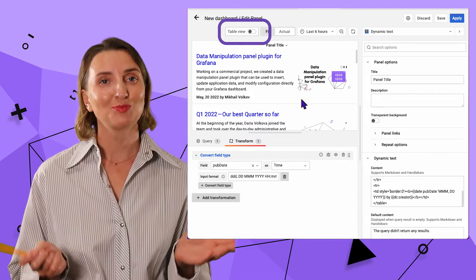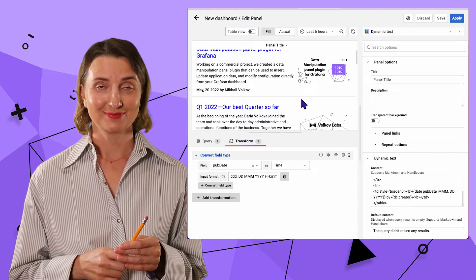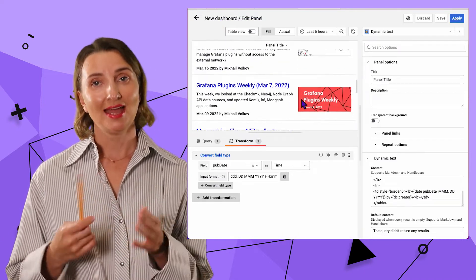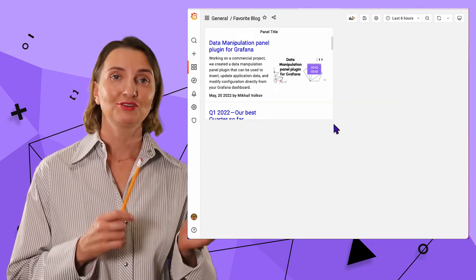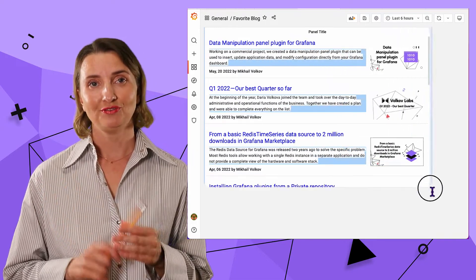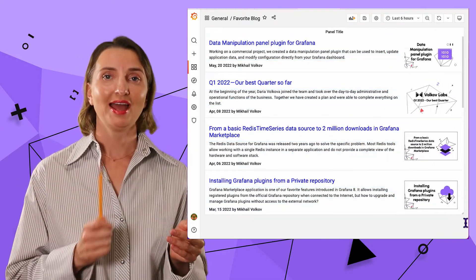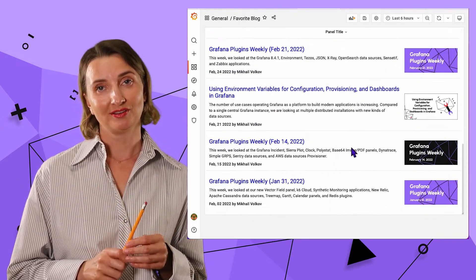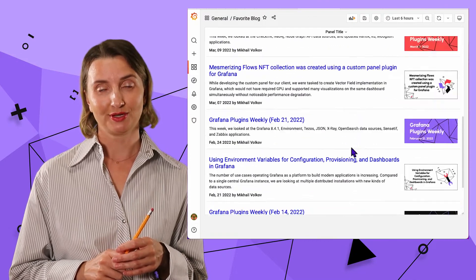It's looking much better like this. Now I can save and apply, resize and rearrange if needed. Voila! I have the RSS feed on my Grafana dashboard.